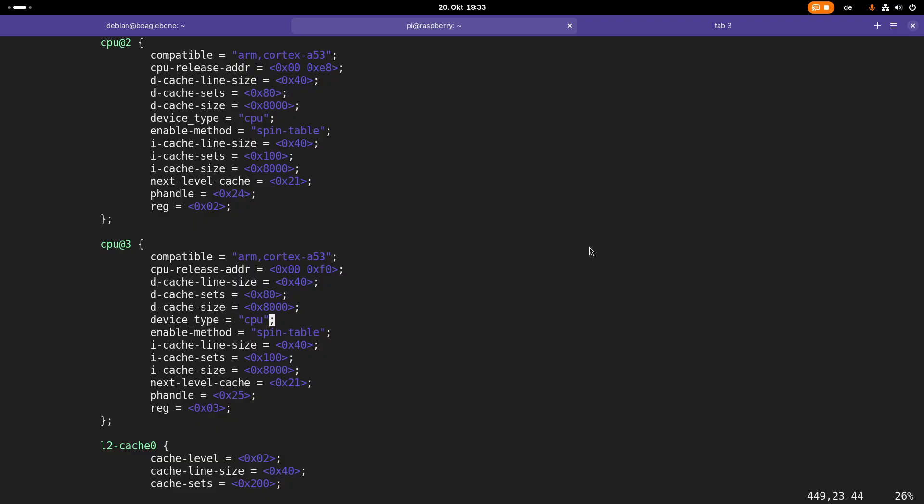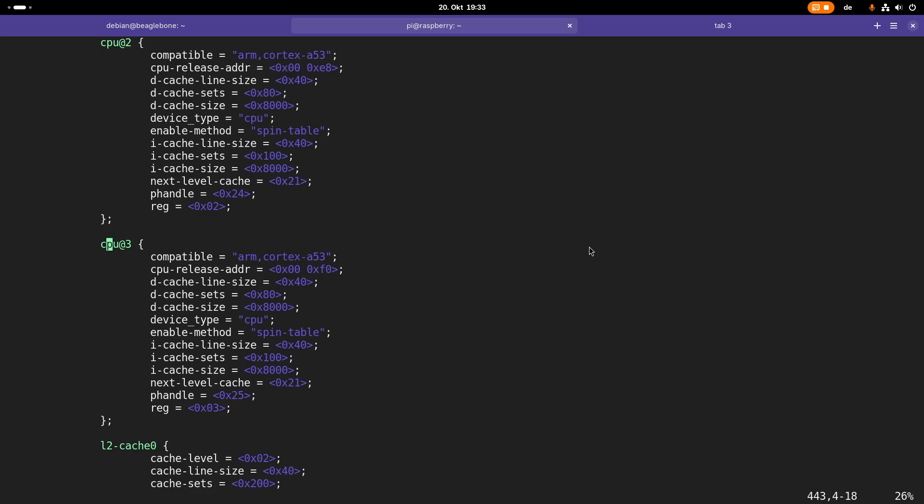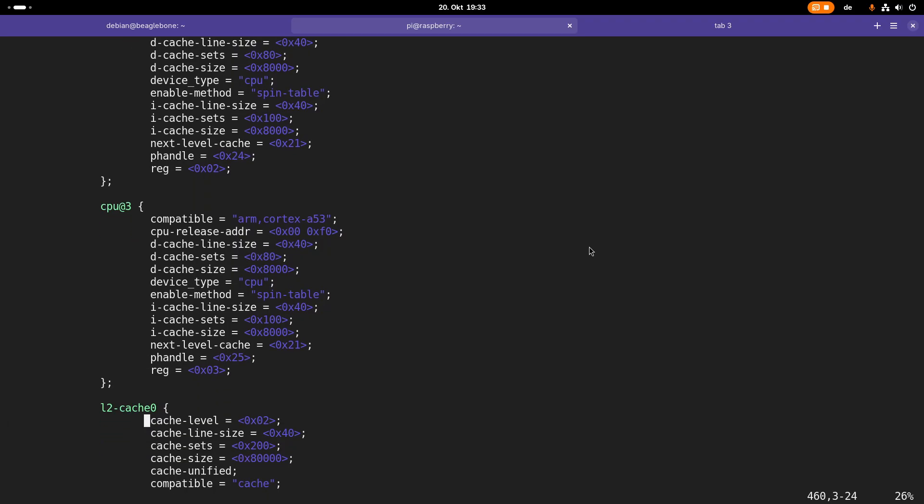What's also important here is this register entry. Over the reg property, we are telling the address of the CPU. In this case, the address is three. We can also find this address behind the at sign. So normally, first we have the node name of the device, then we have an at sign, and then we have the address. But there are also some devices which don't provide an address.